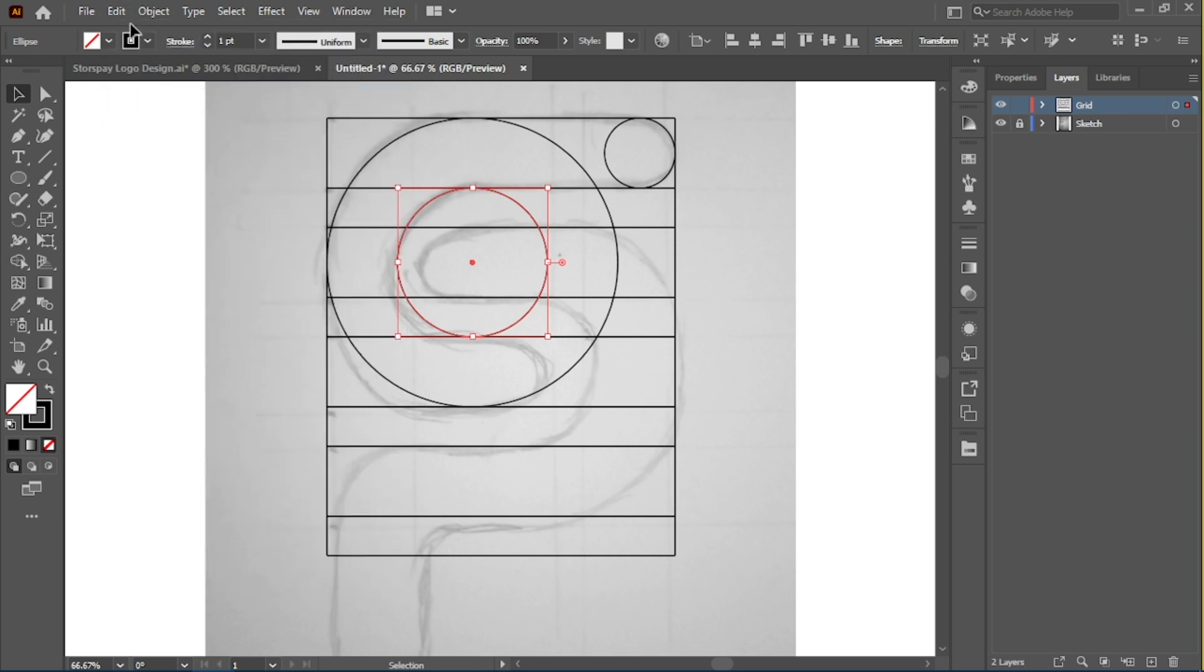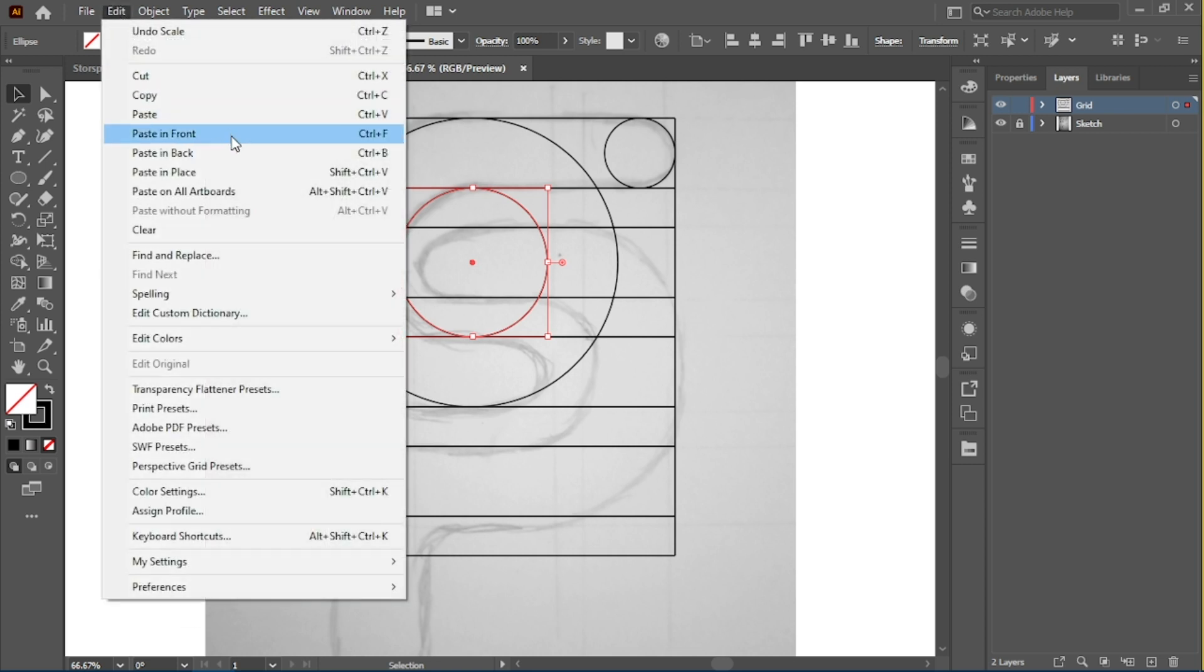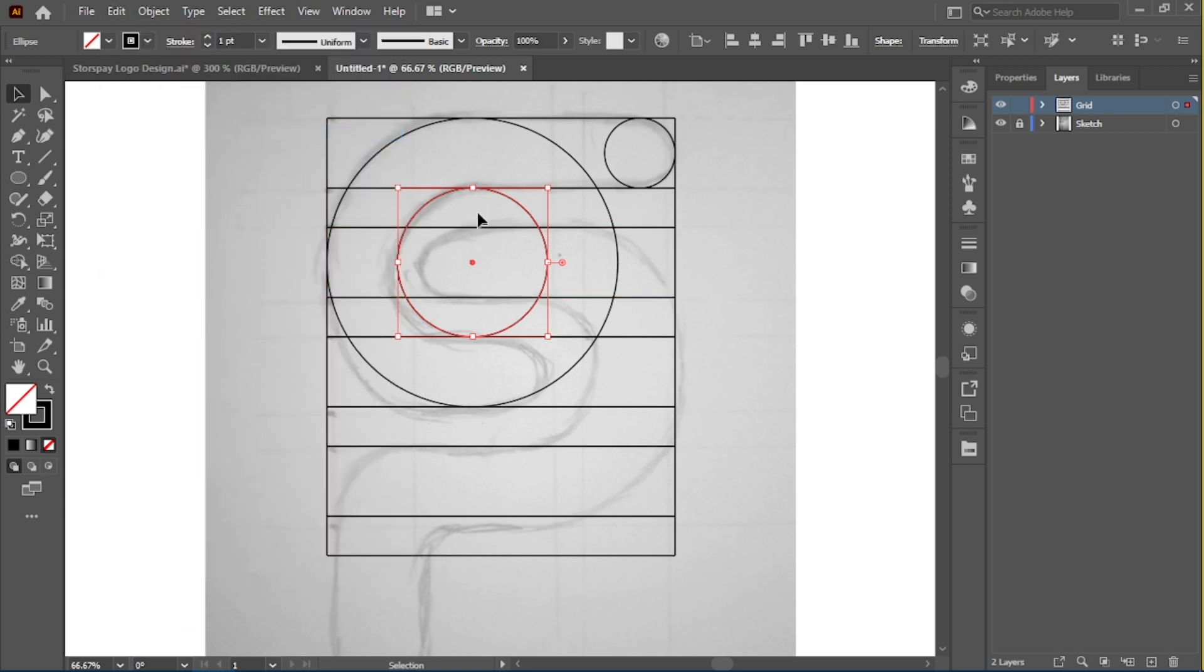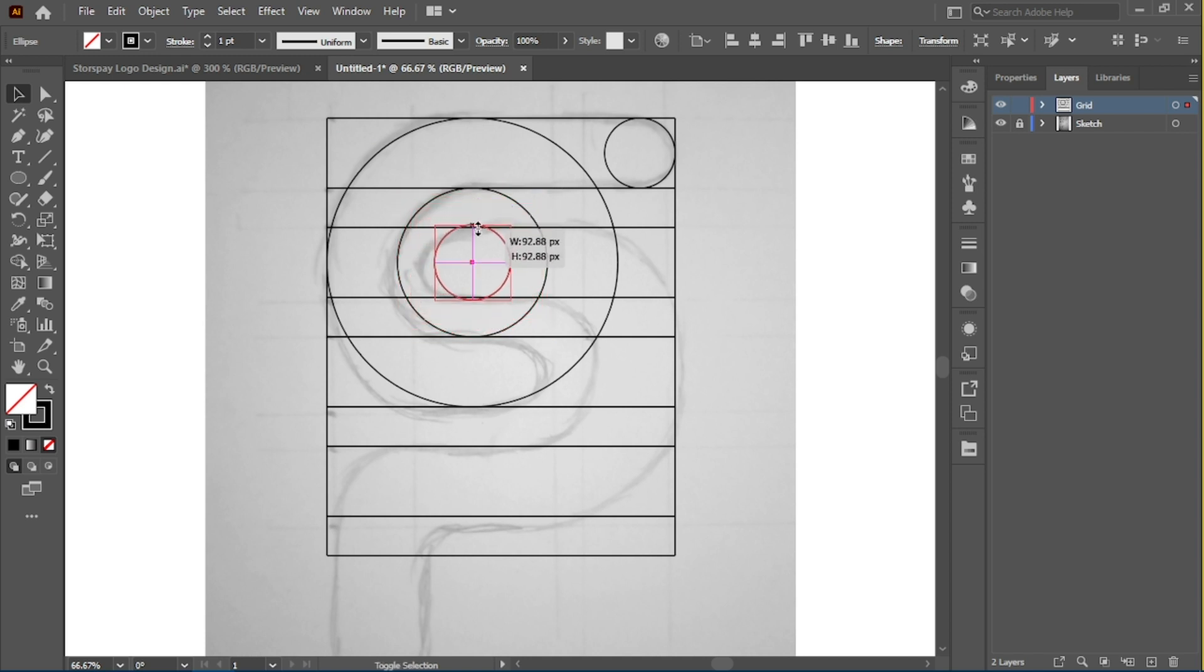I'm just going to copy it again and paste in front to draw that inner circle, and there we go.